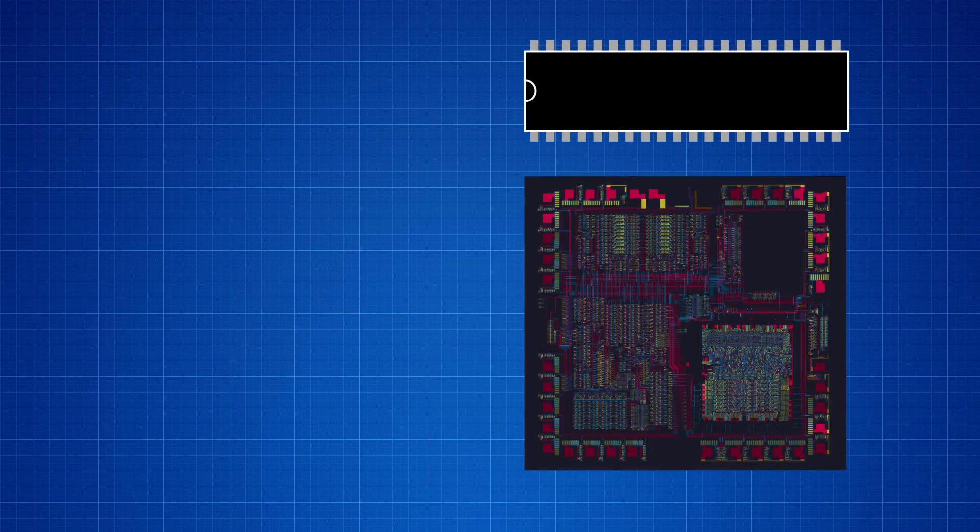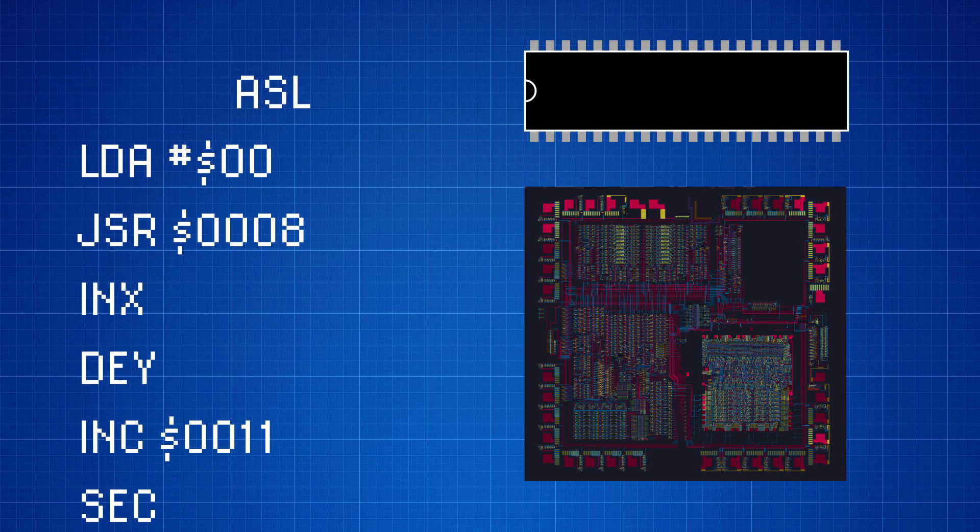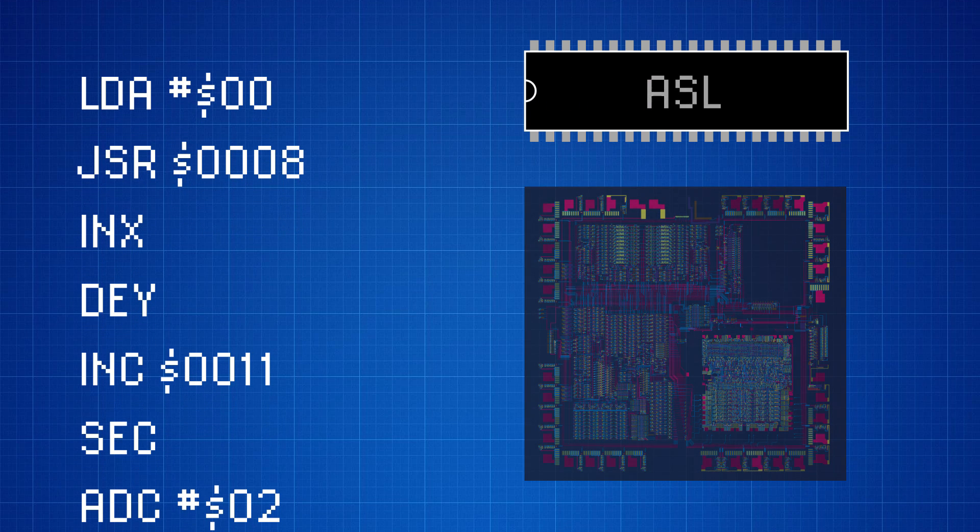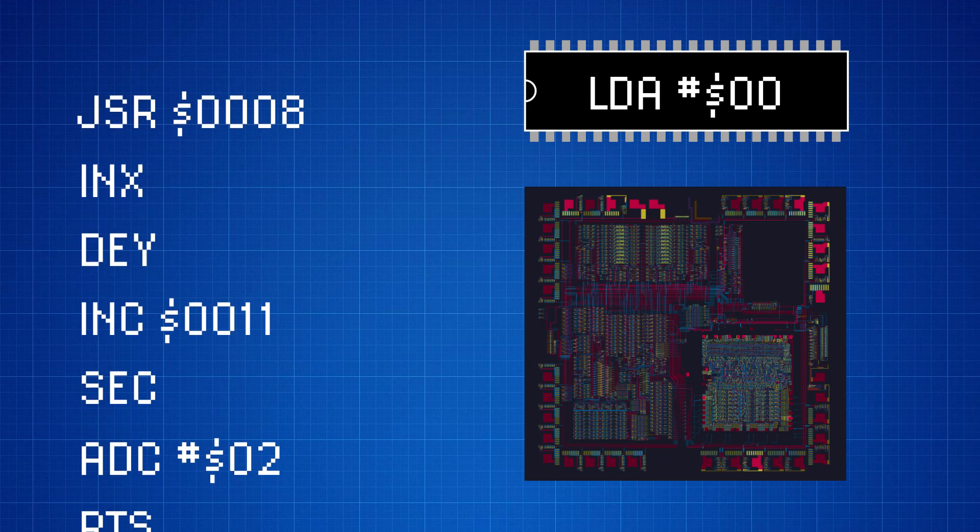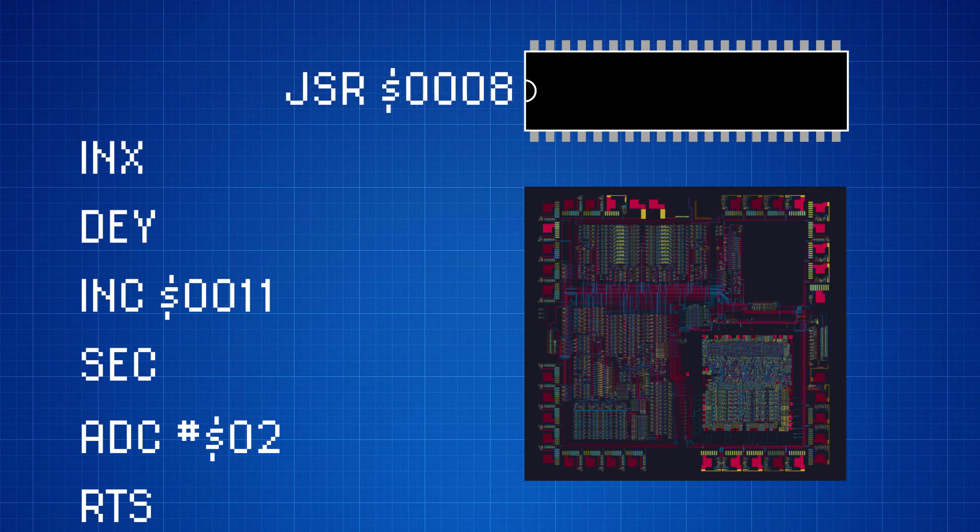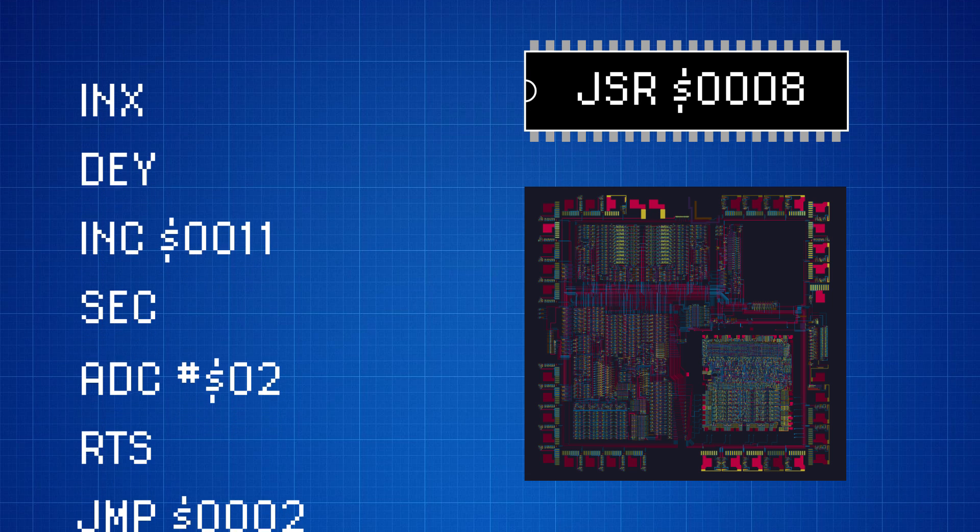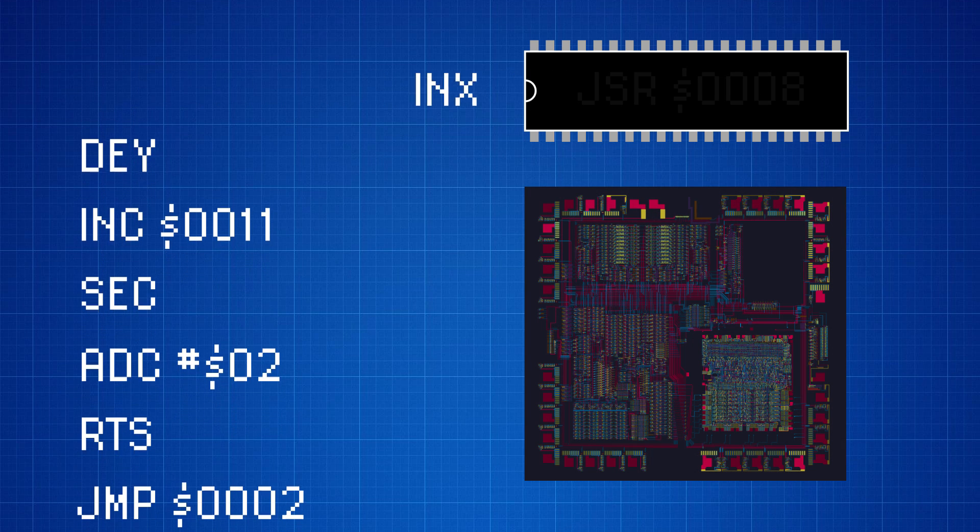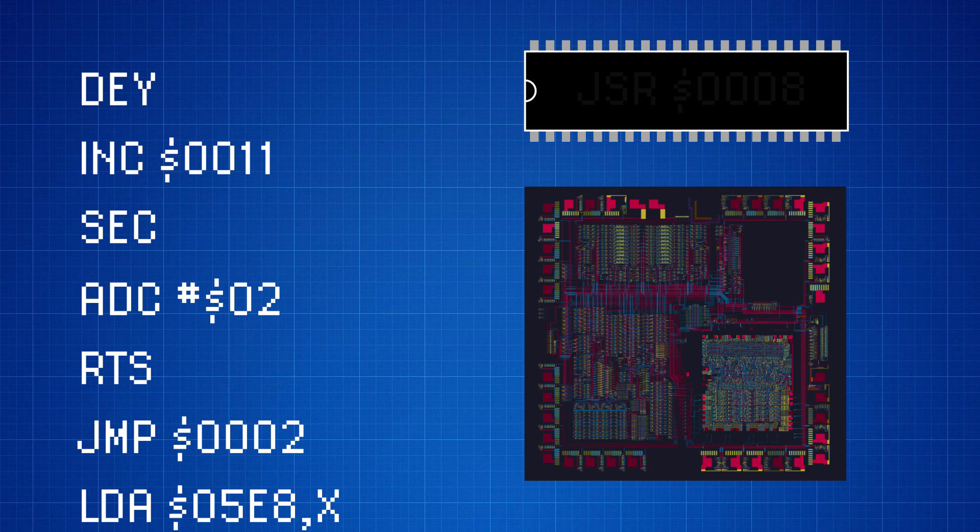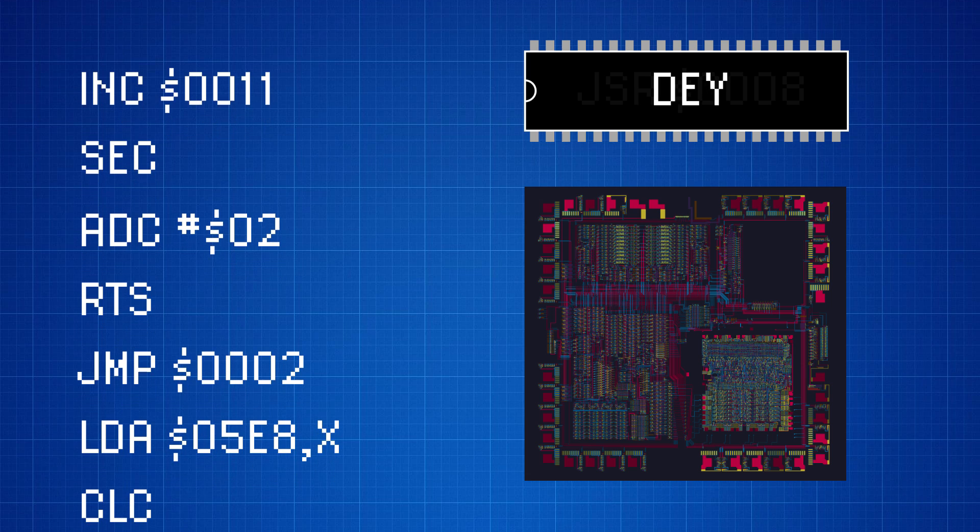At its core, the main job of any CPU is to execute instructions, and the 6502 is no exception. It does this by reading an instruction from a memory address, executing that instruction, and then moving on to the next one.